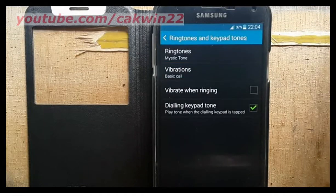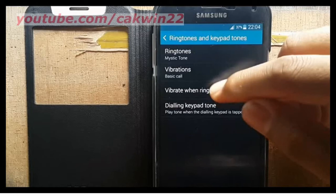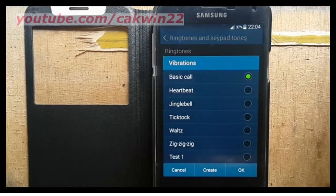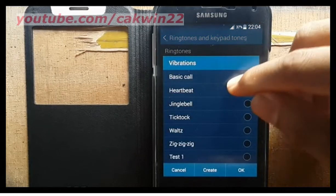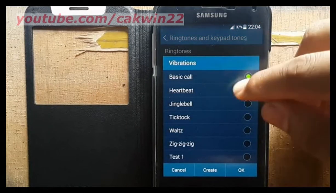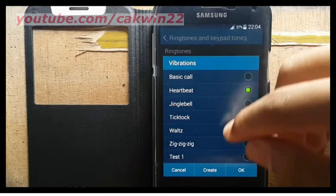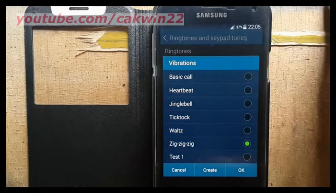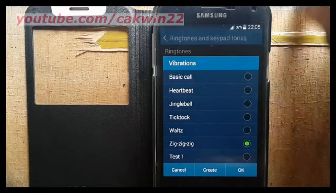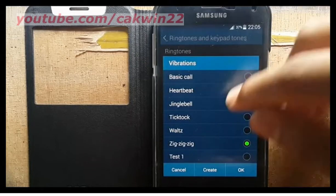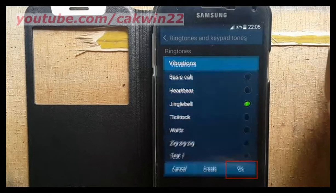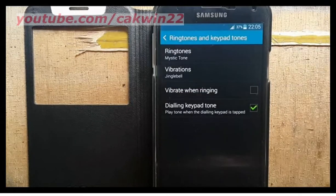Select the vibration type you like, tap OK. Thank you for watching.